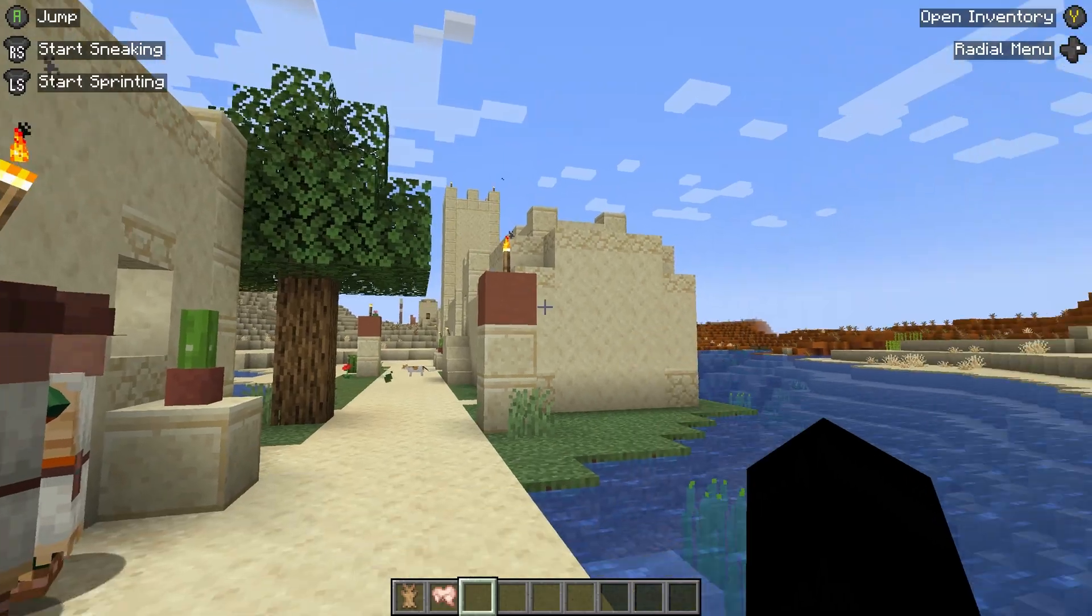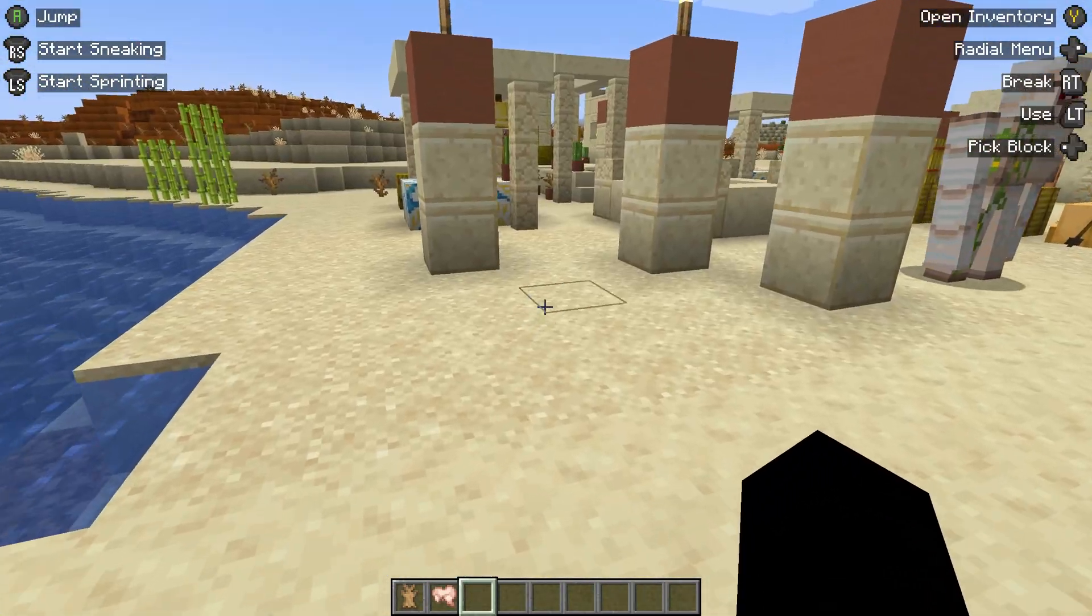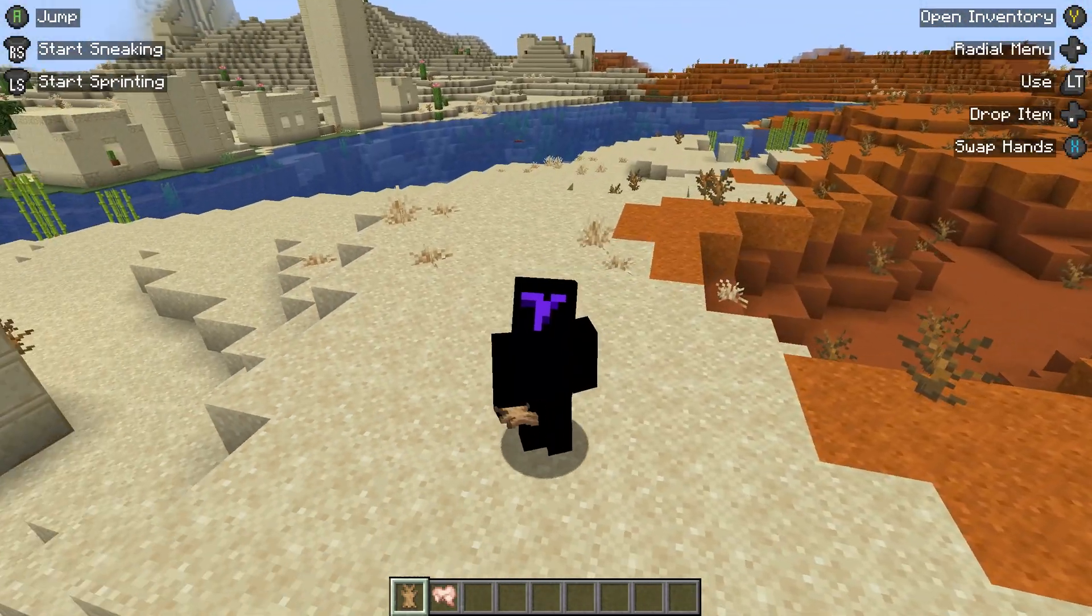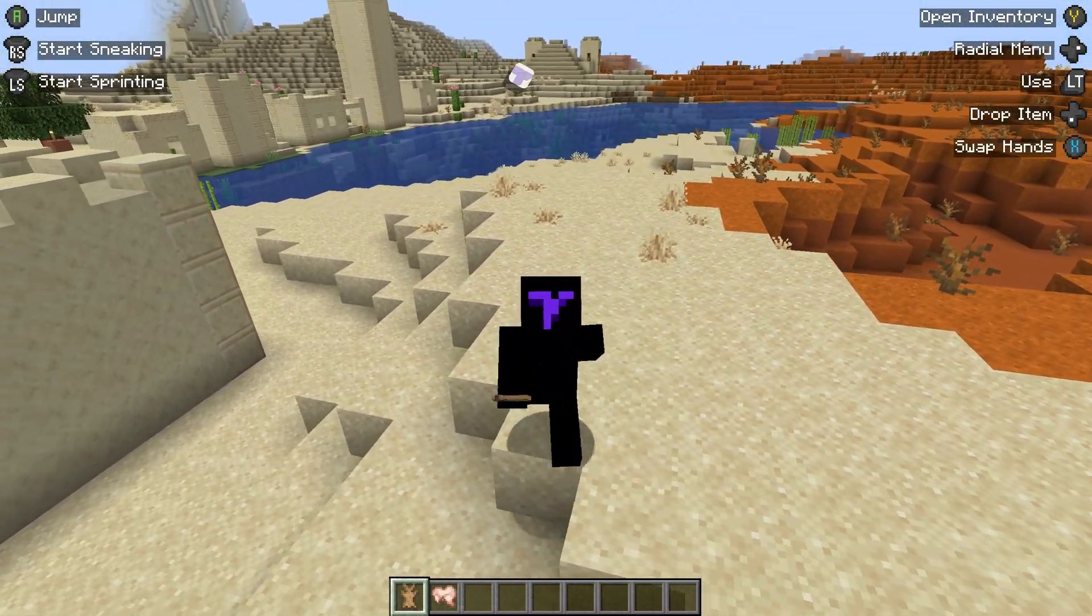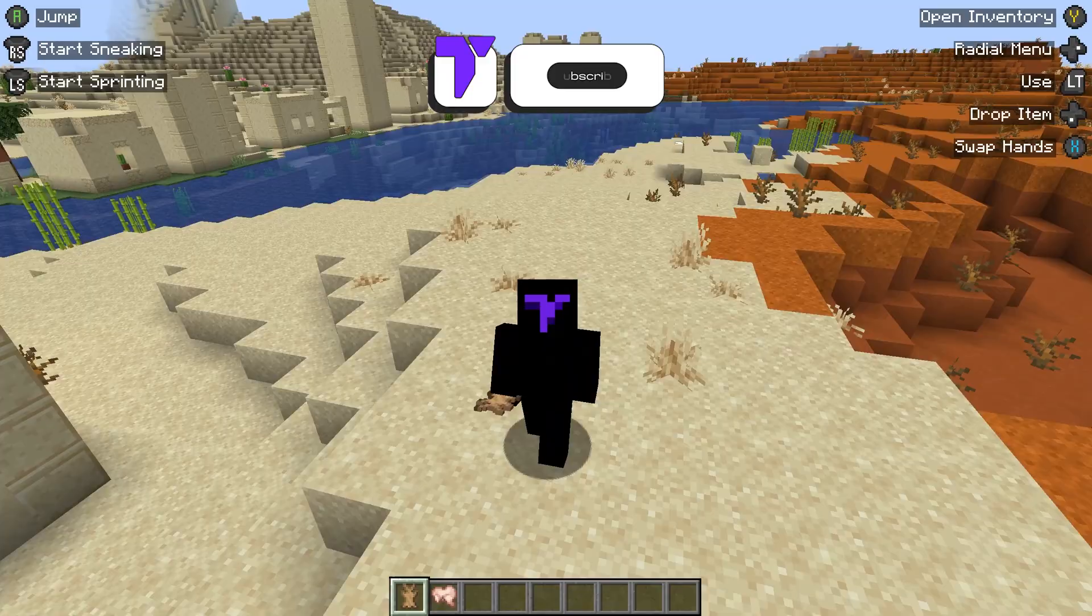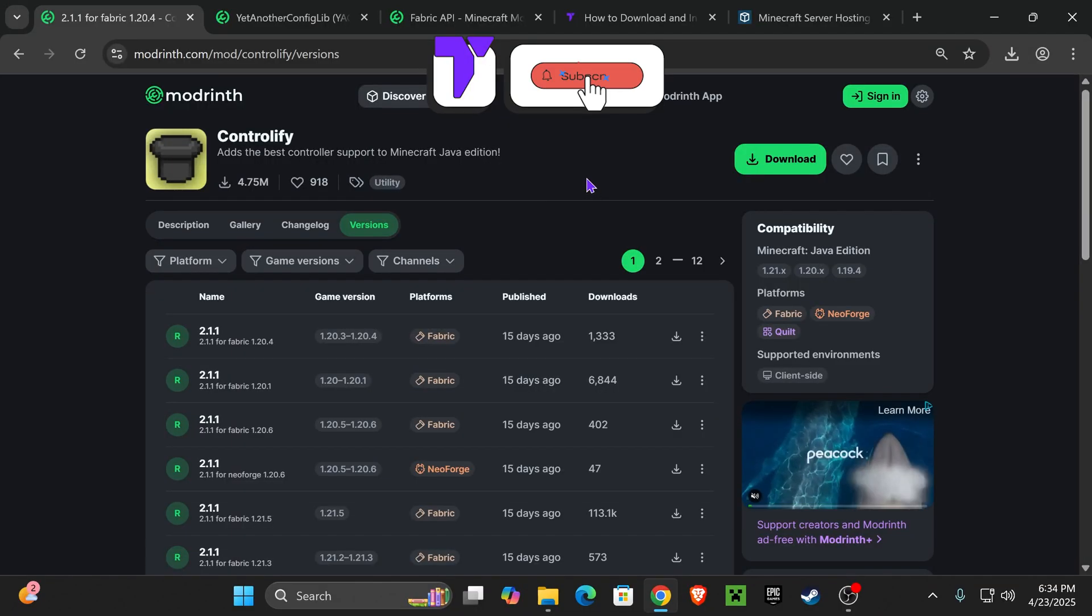This is how to install Controllify 1.21.5 for Minecraft so you can play using a controller on PC. Let's go!